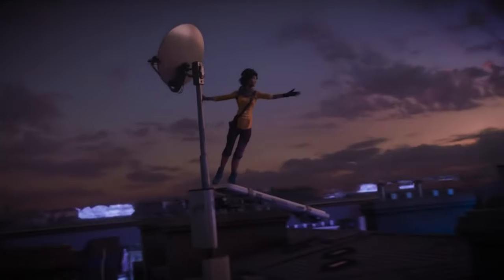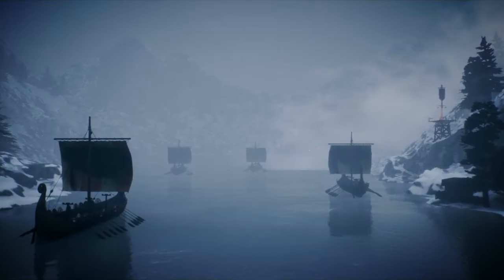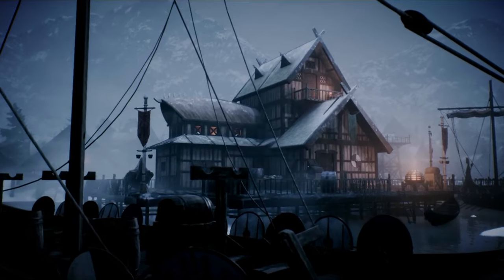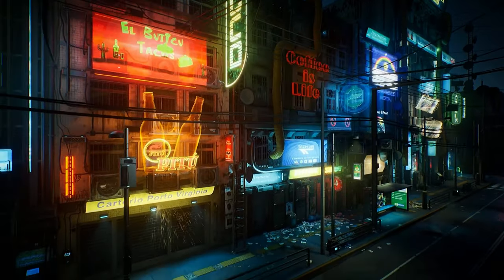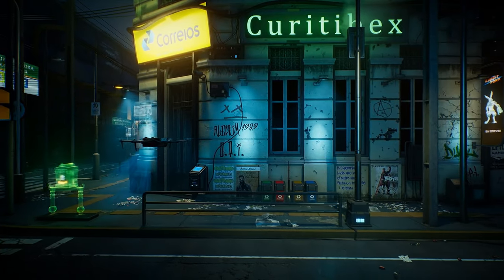Working with video games means being the first to venture into new universes. We are passionate about creating and designing 3D scenes, creating atmospheres and generating moods with Unreal Engine. It's a free program with huge potential — it allows us to see the result of our work in real time.